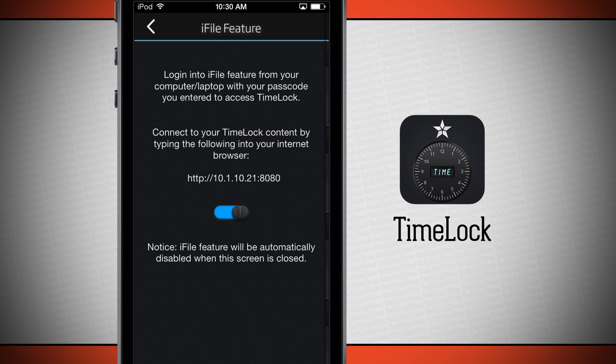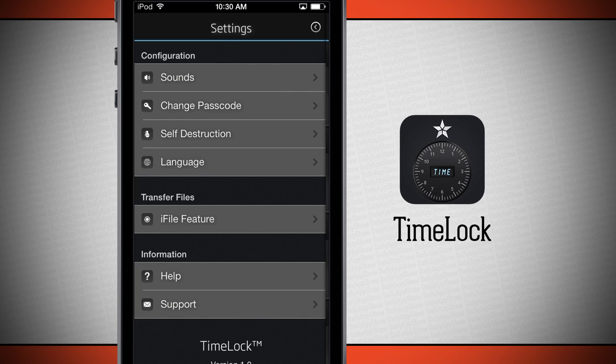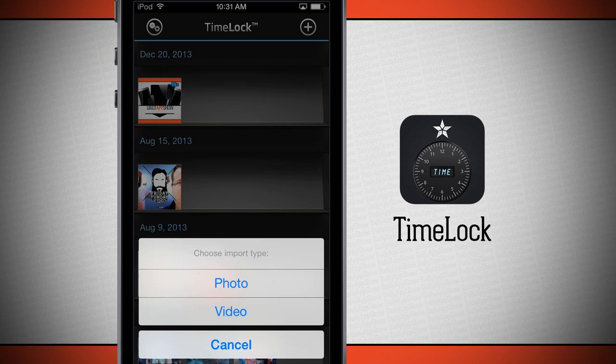I can transfer the files directly inside of Time Lock, which will bypass my camera roll, allowing me just to have the photos in my secure vault by themselves without having to go anywhere else on my device. The way that we import photos, we'll come back out to the main Time Lock and we'll hit the plus button in the top right-hand corner.